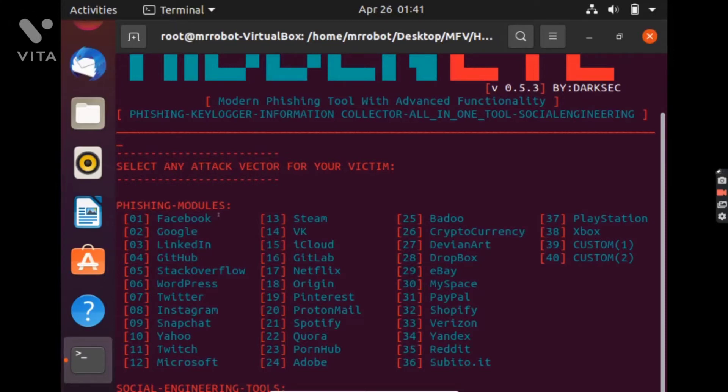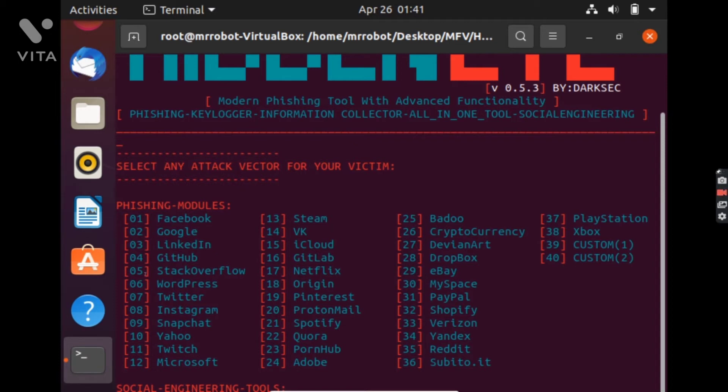As you can see that there are a lot of websites for which you can do this phishing attack. You can do this for Facebook, Google, LinkedIn account, WordPress, Twitter and Instagram. We will do this for an Instagram account.